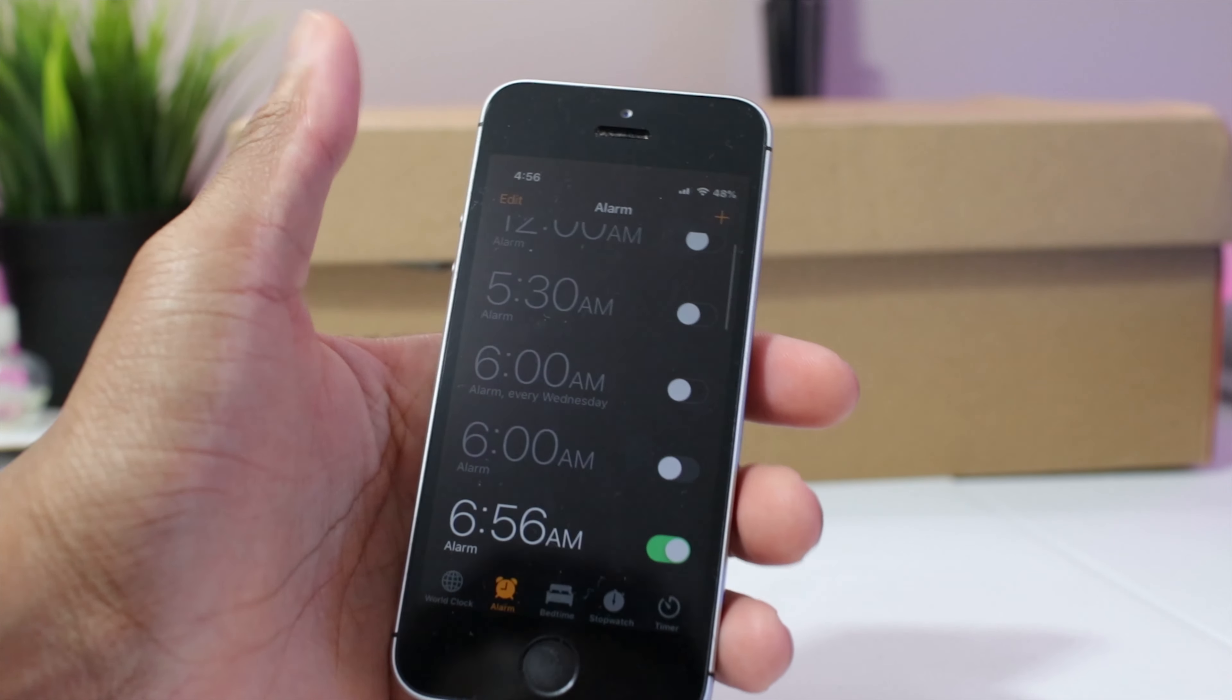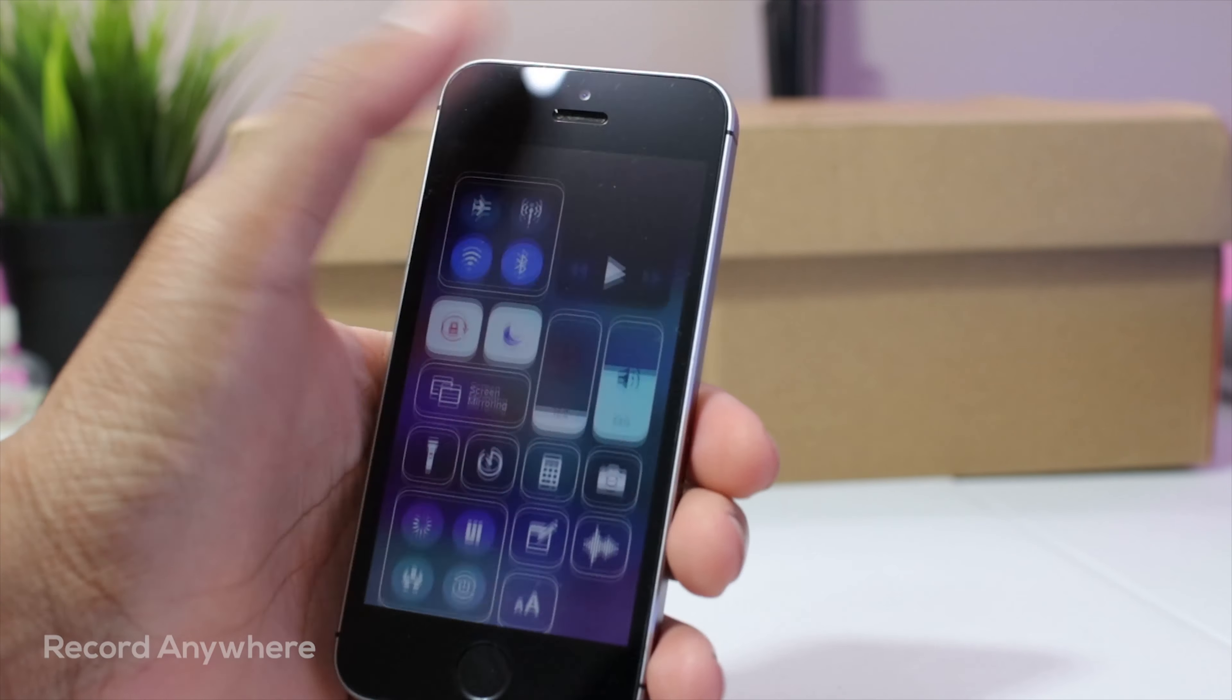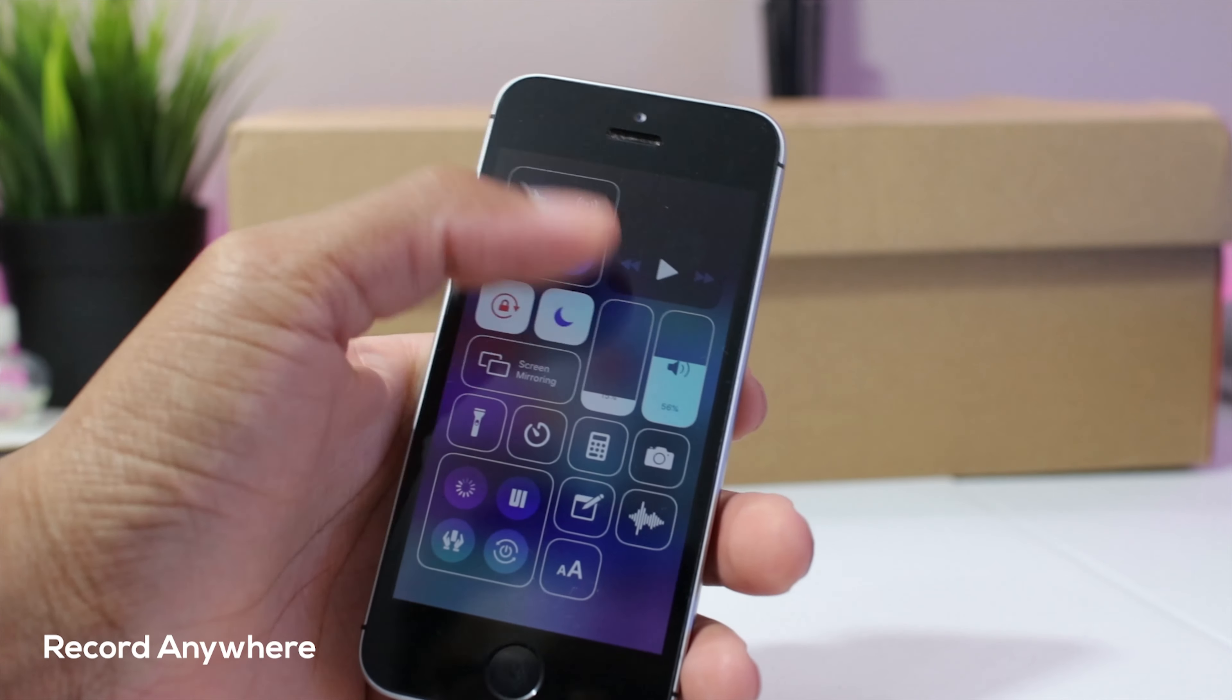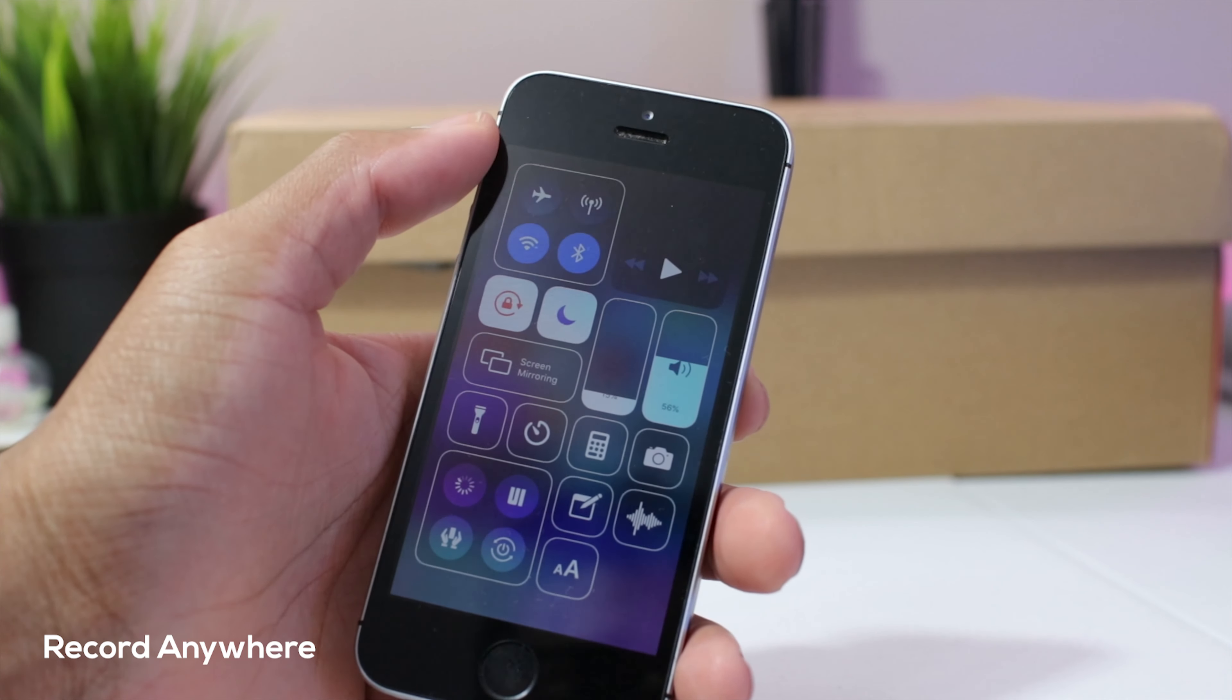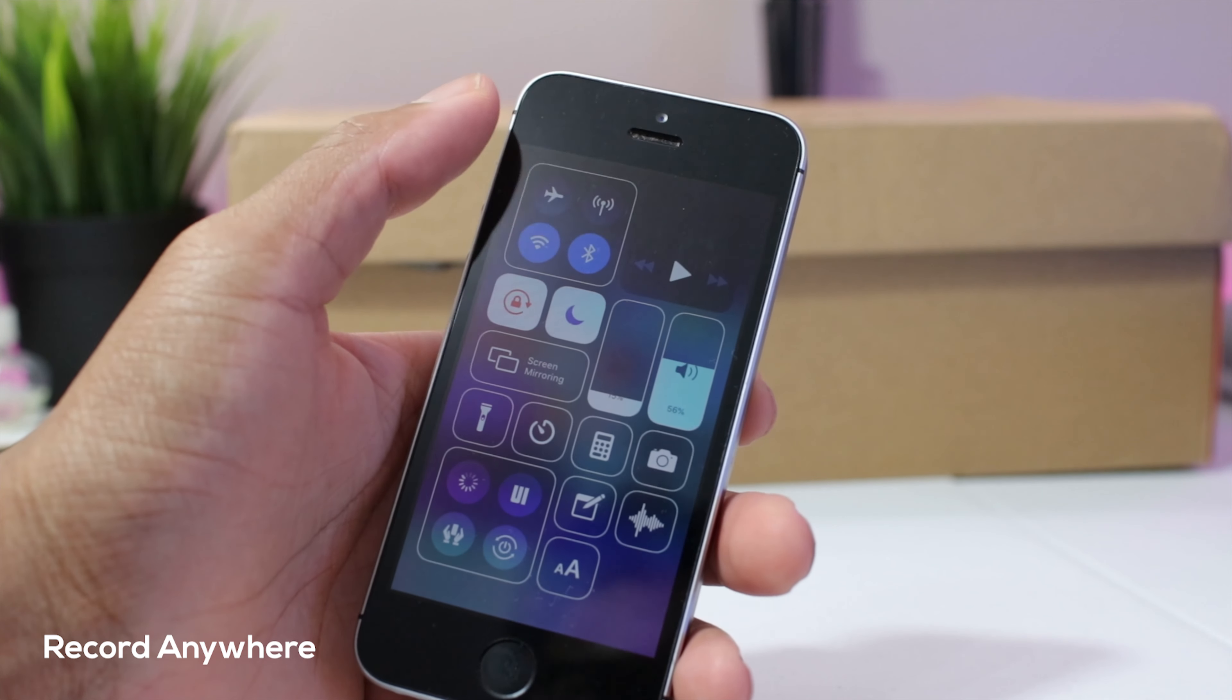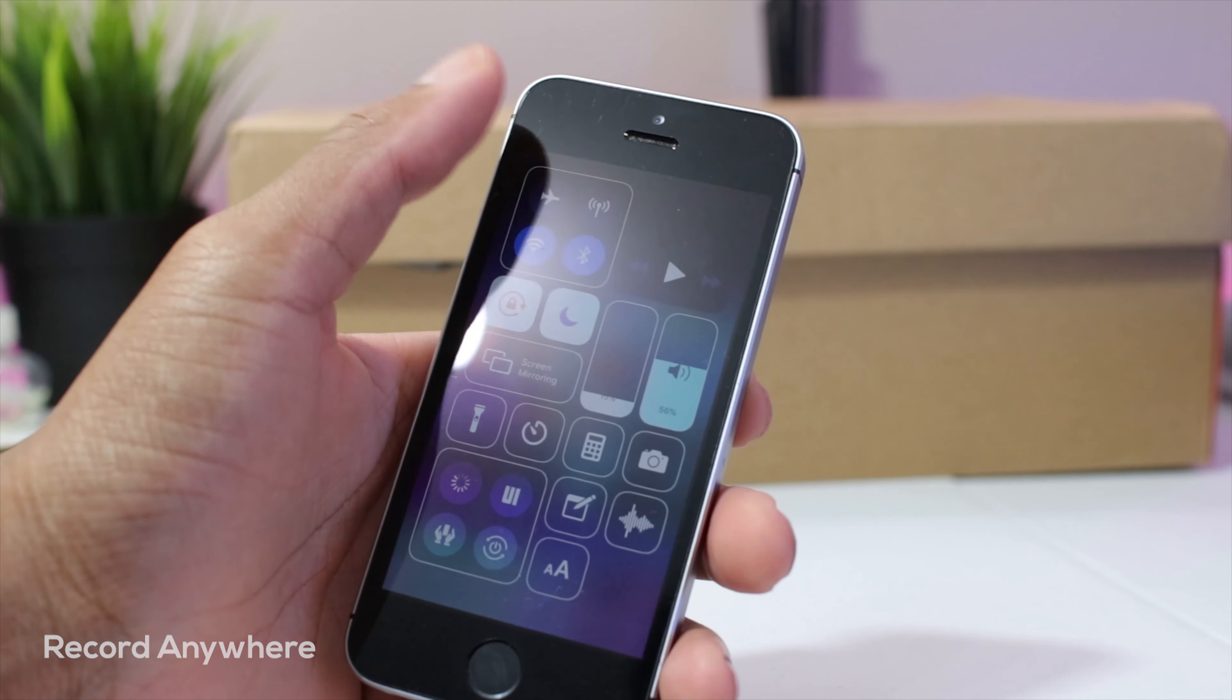Next up guys, we have record anywhere and this basically allows you to screen record while your device is locked.